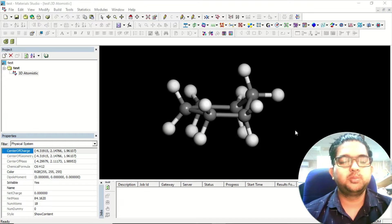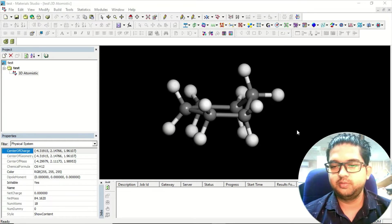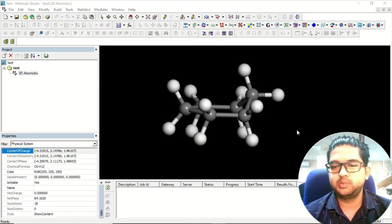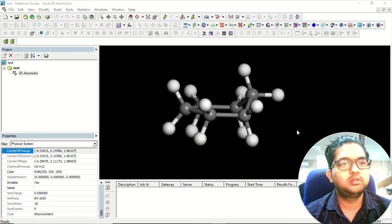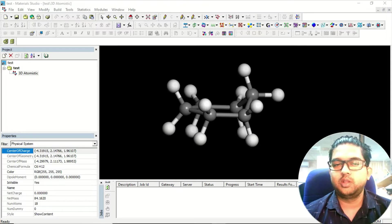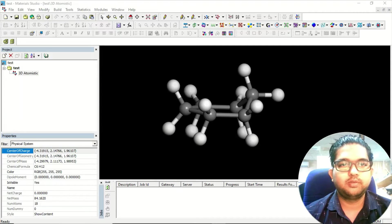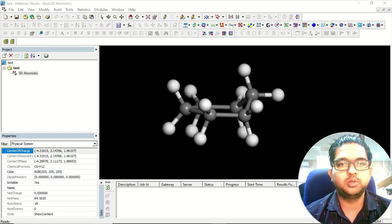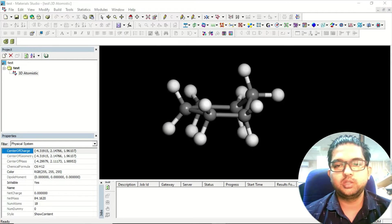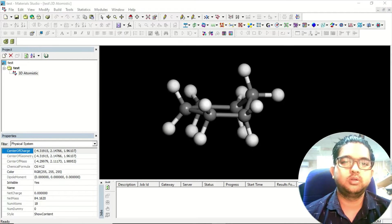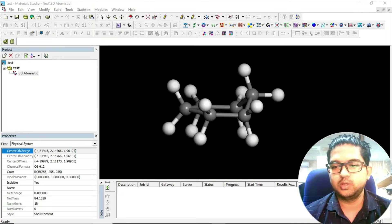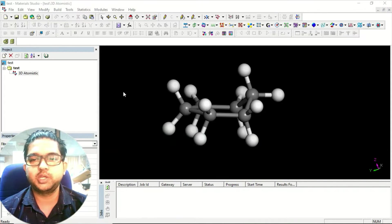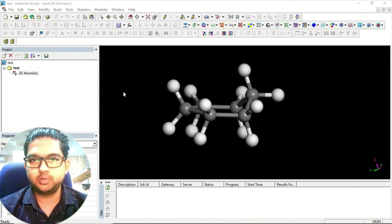Hello friends, welcome to Quantum Guruji. First of all, thank you for liking and subscribing to my channel. In the last video I promised we'd be discussing how to design nano sheets or nano materials in Material Studio, so in this video we'll be learning how to design a material like a nano sheet in Material Studio.